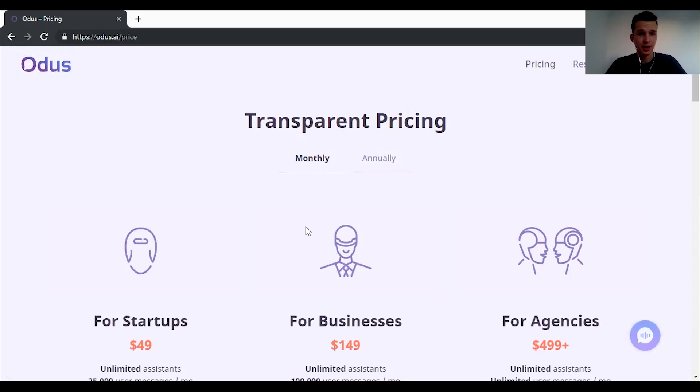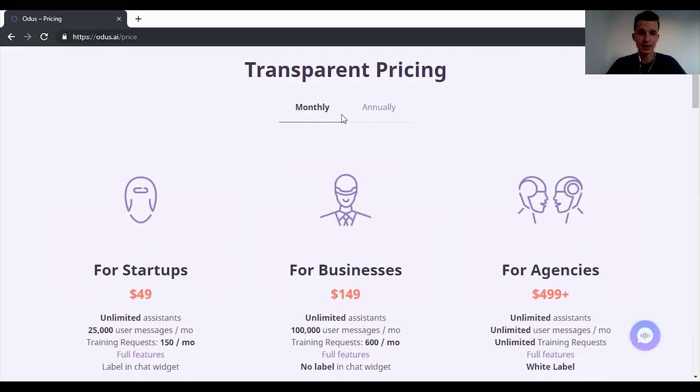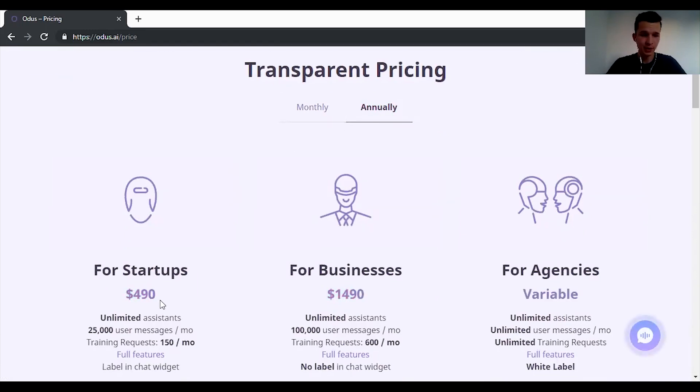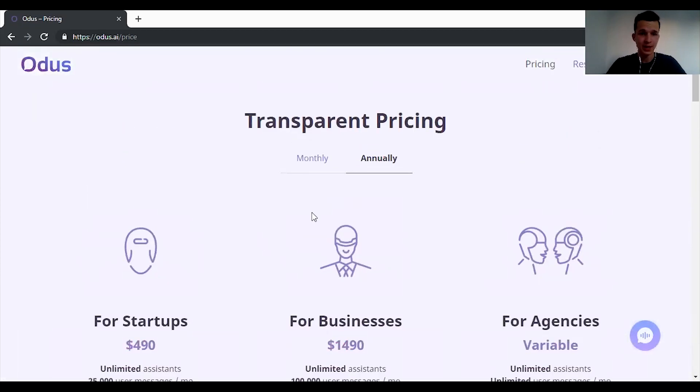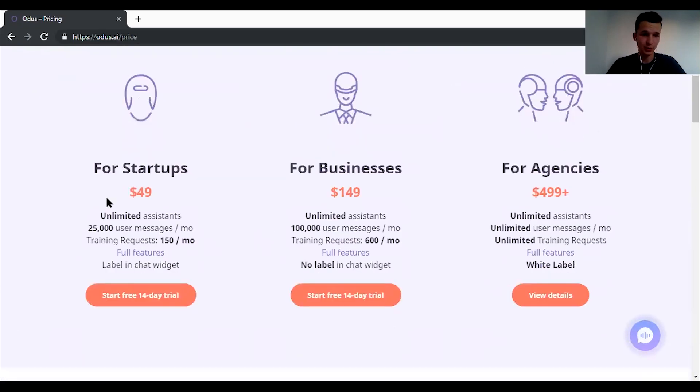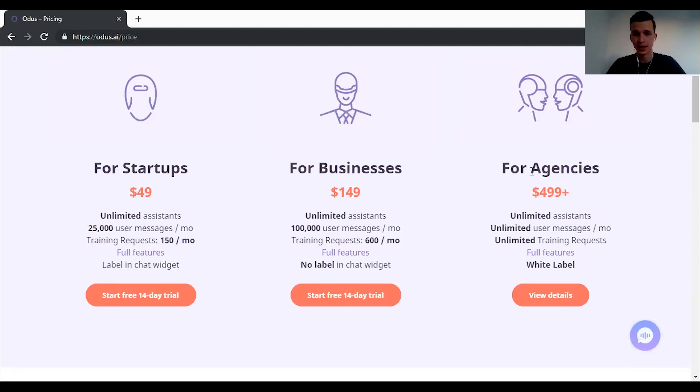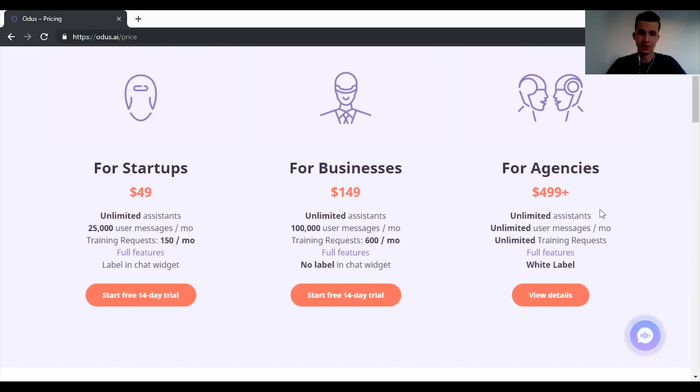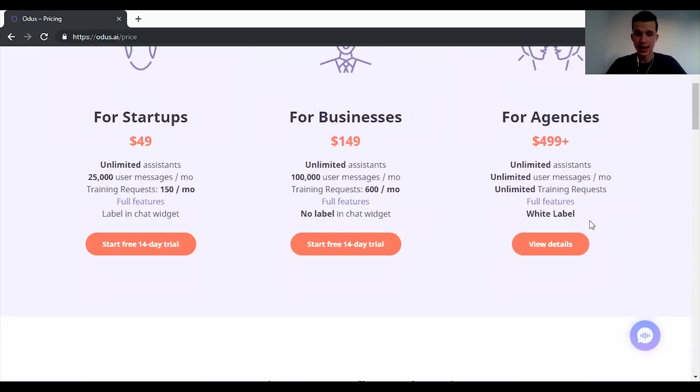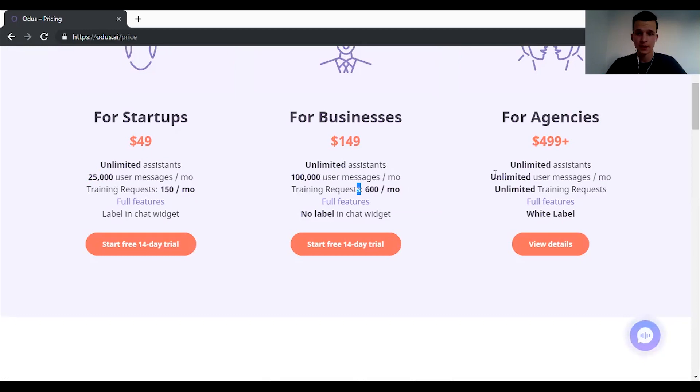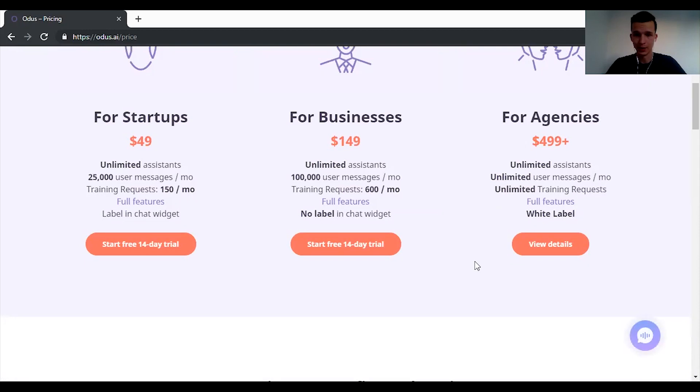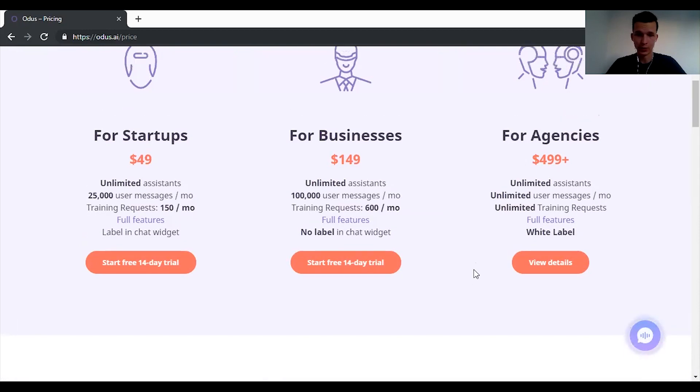Alright about pricing. They're actually really transparent and you can choose from monthly and annually. If you choose annually it will be cheaper of course, but it will be like a bigger one-time fee. If you choose monthly it will be $49 for startups, $149 for businesses, and for agencies it will be $499 a month. The main difference is the number of messages you can send. With agencies it's unlimited and you can white label the platform as well, which is pretty cool.